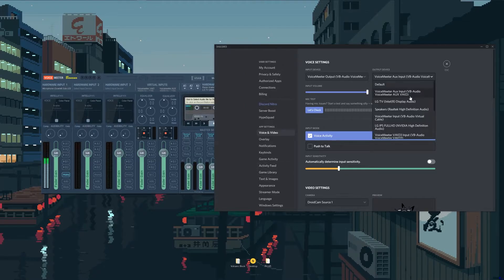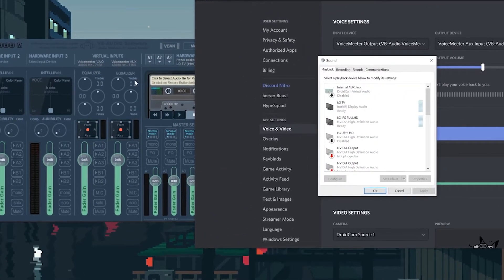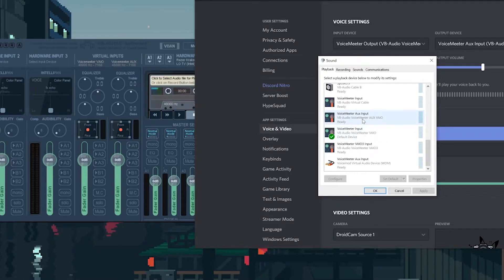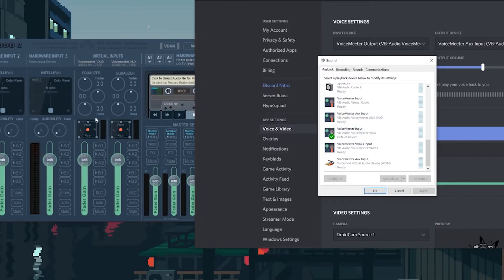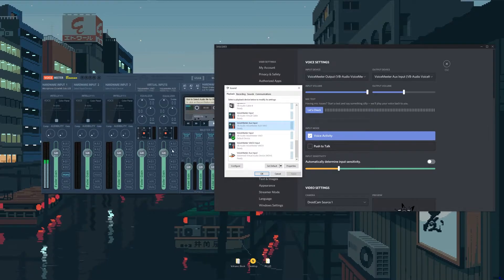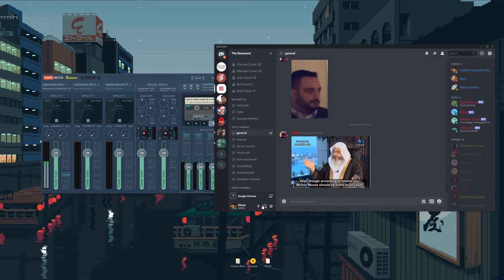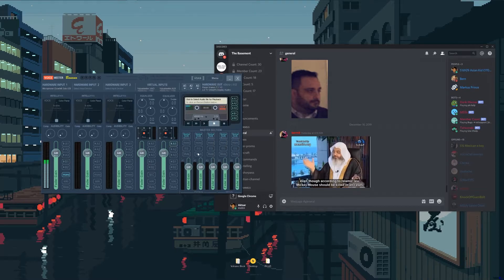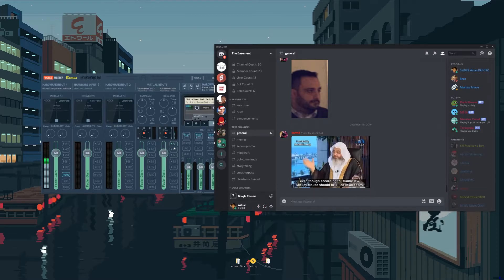For the output device in Discord, on your Playback tab you have VoiceMeeter Input and VoiceMeeter Auxiliary Input. VoiceMeeter Input is this strip here, and VoiceMeeter Auxiliary Input is this one — so you can have two inputs at the same time. For me, the output device is set to VoiceMeeter Auxiliary Input, so Discord audio comes up on that strip. If I want to hear it on my headphone, just turn on A1; if I want it on my speaker, turn on A2.